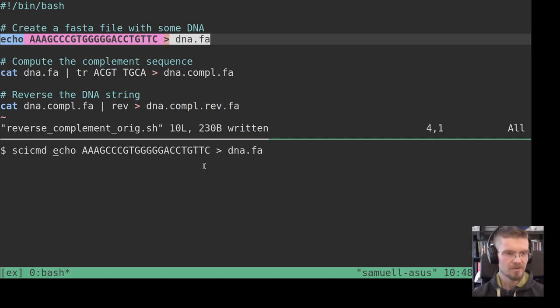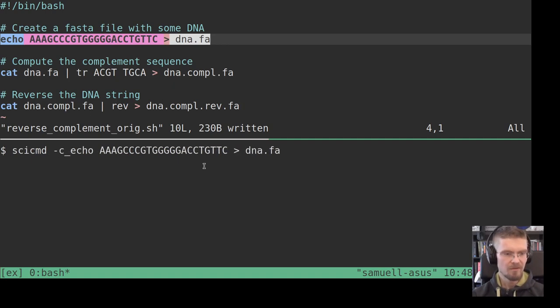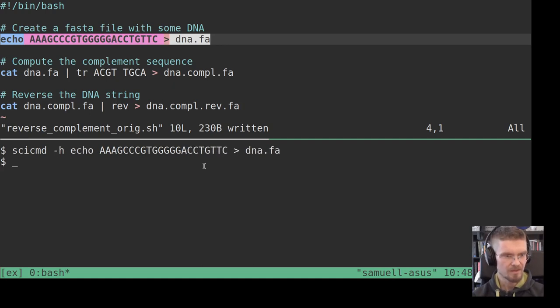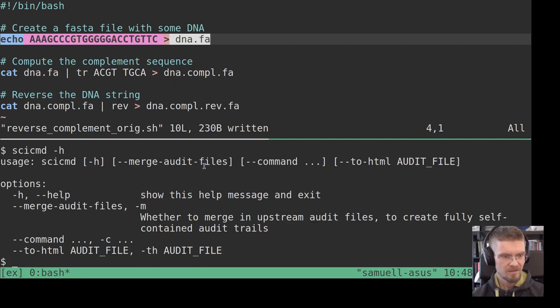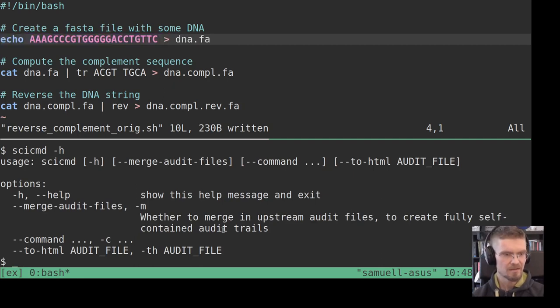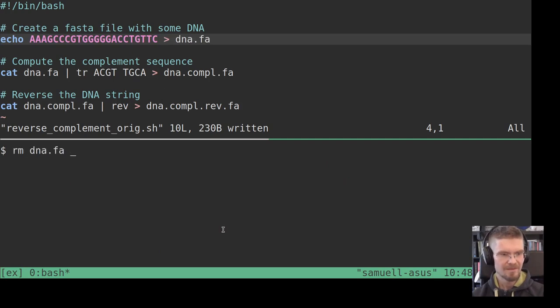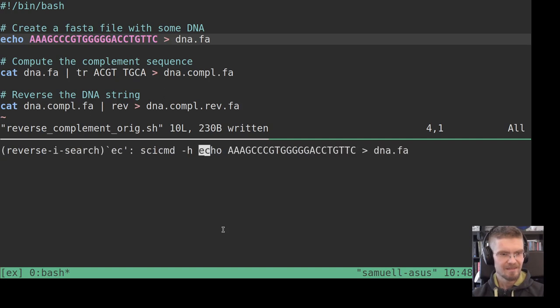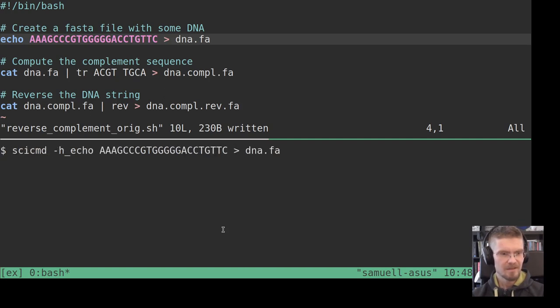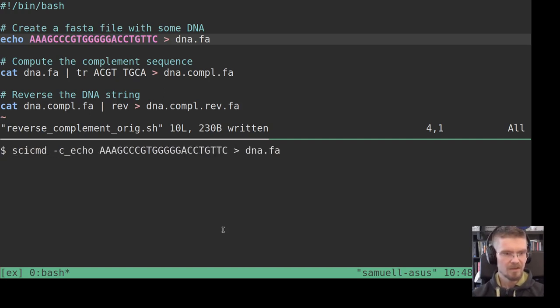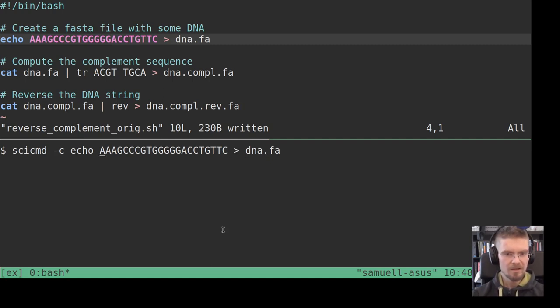So what you would do then is you take this command SciCommand, then use the -c flag to execute. I think, let me double check, yes it's the -c flag. So we use SciCommand and the -c flag, and then we have the actual command.